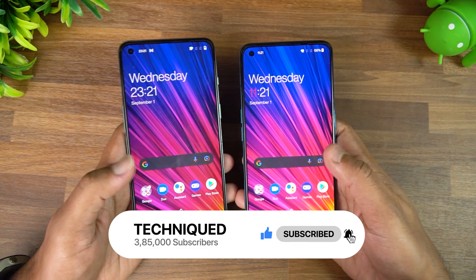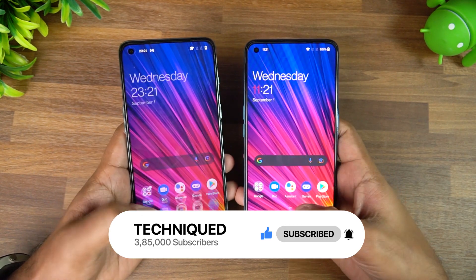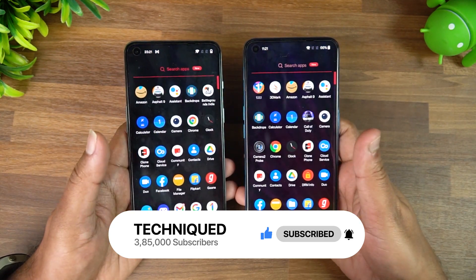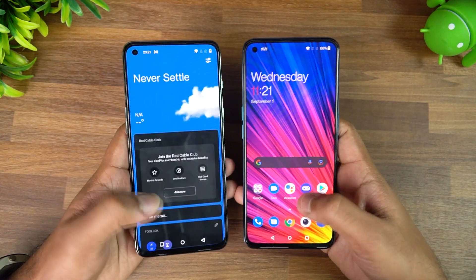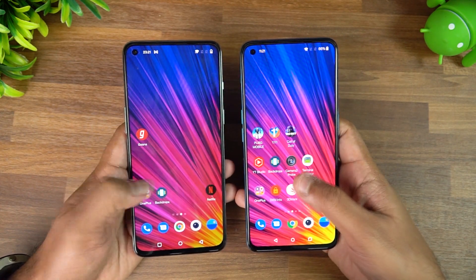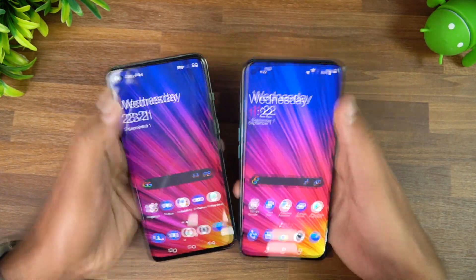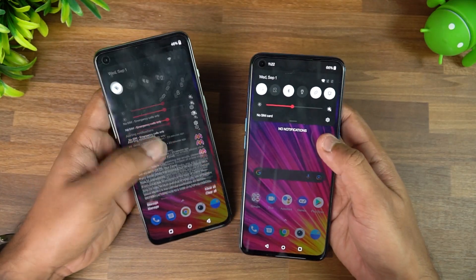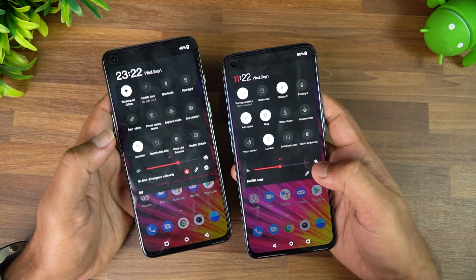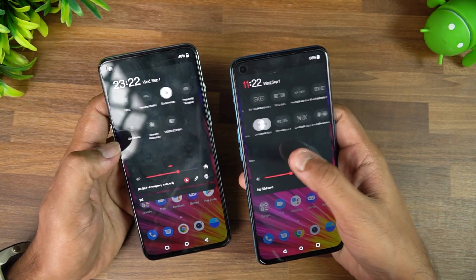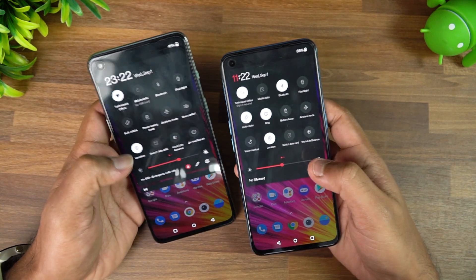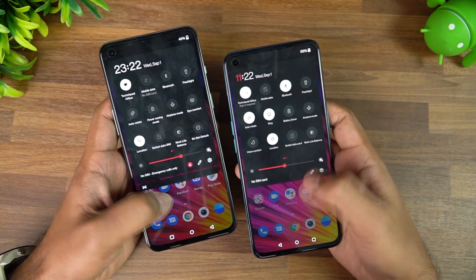If you look at the home screen, nothing much has changed — it's exactly the same. The app drawer also looks the same, nothing's changed there. If you look at the notification toggle panel, both are exactly the same with no changes, except for some font changes which we'll talk about later.